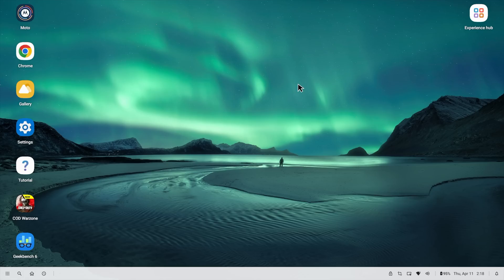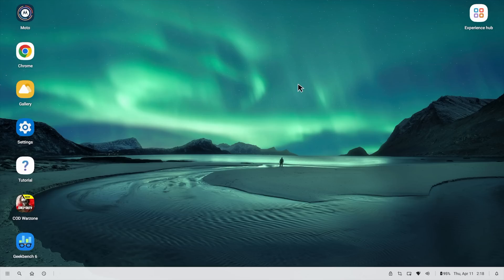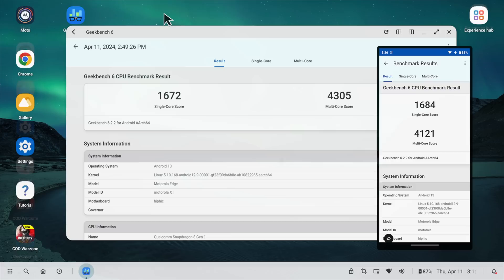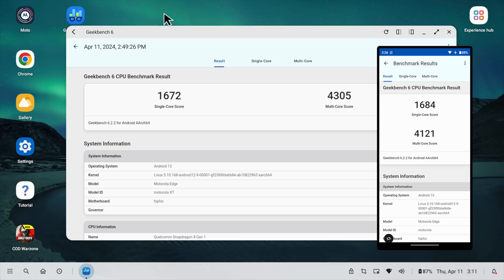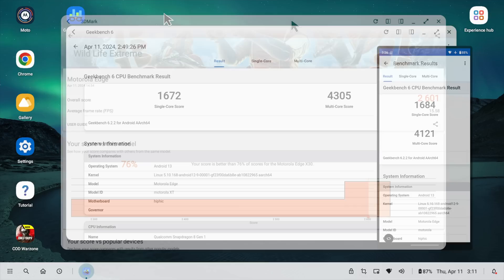And one big question I always get when showing off these desktop modes is does it affect performance? Are we going to see lower performance in desktop mode as opposed to on the phone's built in screen? I wanted to show you that it really doesn't. I ran some benchmarks in desktop mode and then just in regular Android on the phone itself. Keep in mind I was using that thermoelectric cooler with both of these tests here.